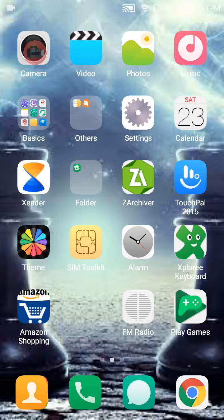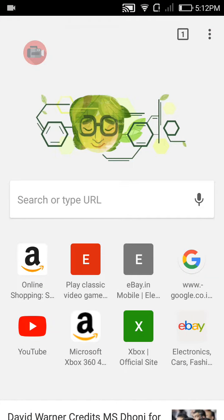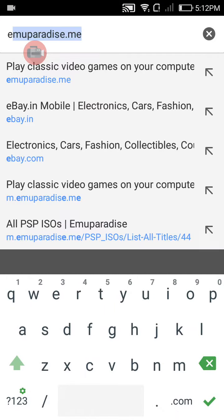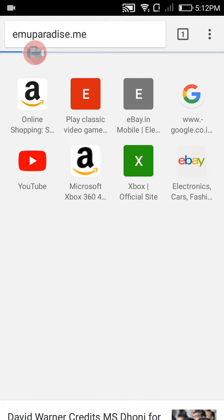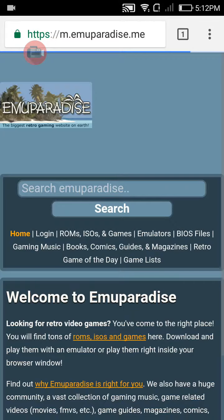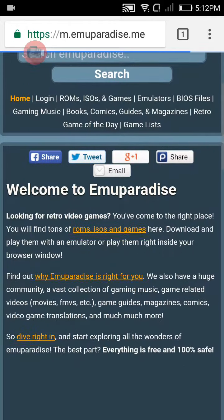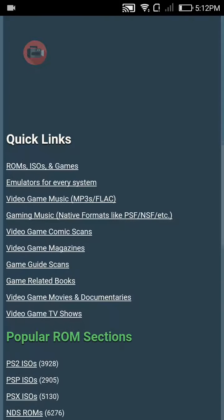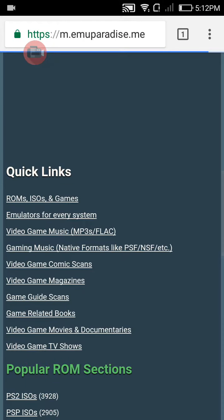Now let's get started. First of all, go to your browser. I'm going to use Google. Search emuparadise.me. If you forget the name again and again, then there will be a link in the description. Just click on that link, it will take you to this page.